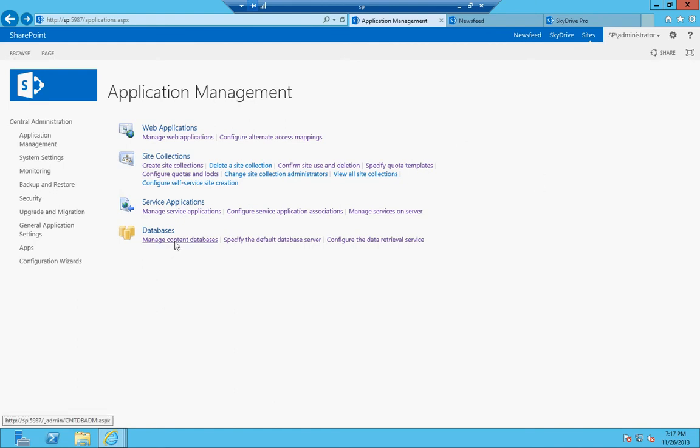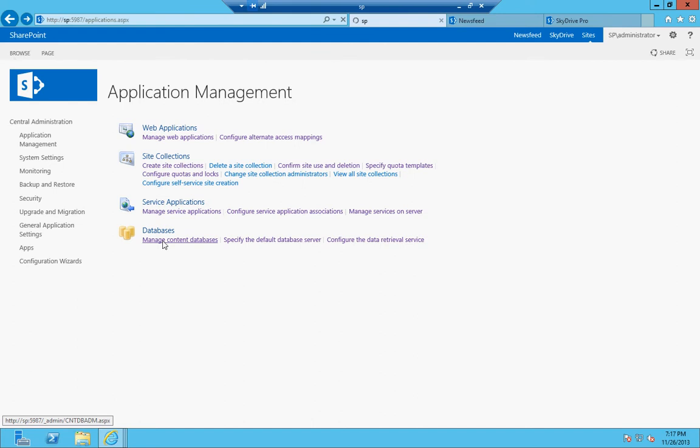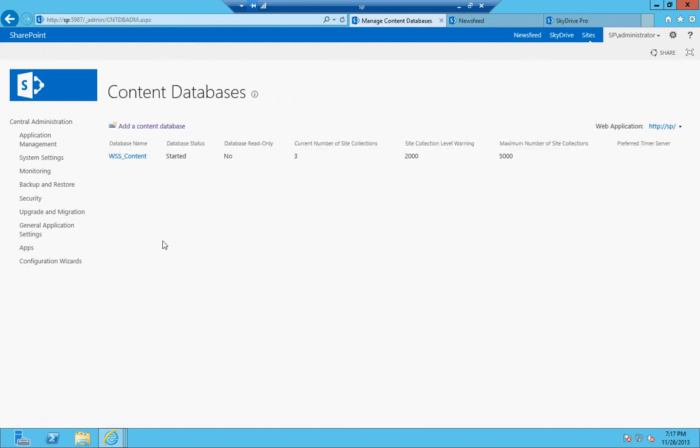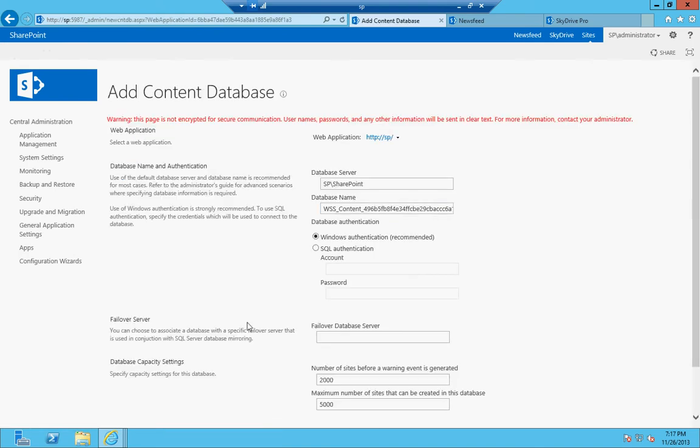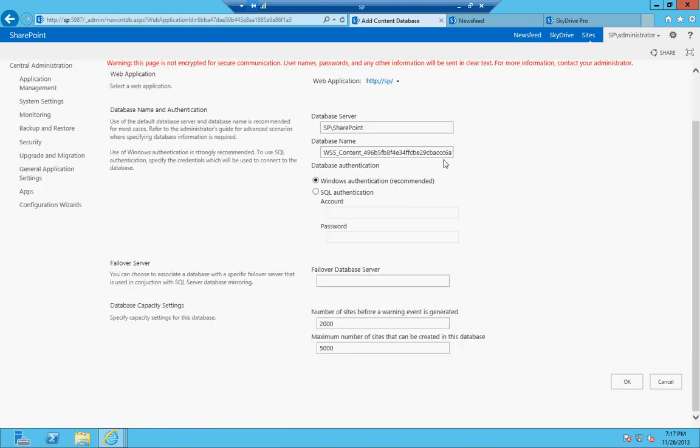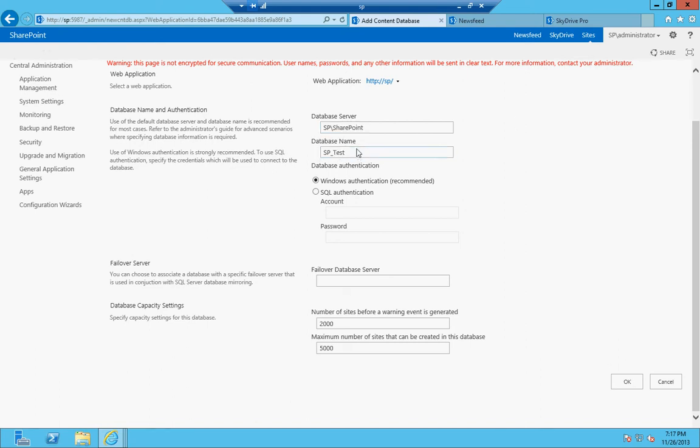So databases are where SharePoint stores its configuration and information. Whenever you... if we created ours as a standalone, it created WSS_Content, which is our content database. You can always add another one and add a content database here. It'll ask you for information, what you want to name it. I will say, anytime you need to create a database in SharePoint, you want to name it a specific way so that by looking at it you could tell that it's whatever it is or what information it contains. In this case, if I wanted to create one, I would know if I went into my SQL Manager, I'd say, oh, that's a test database, that's not important. But if it was for an accounting site, I would probably call it Accounting and I would know, oh, don't mess with that database because that's the Accounting database.